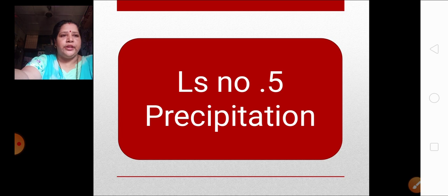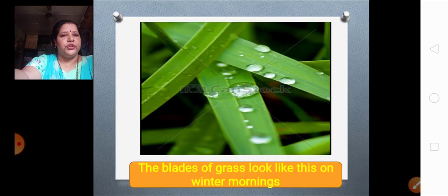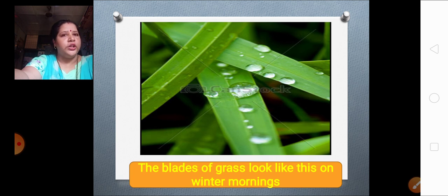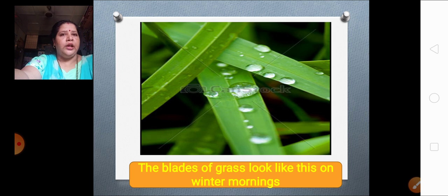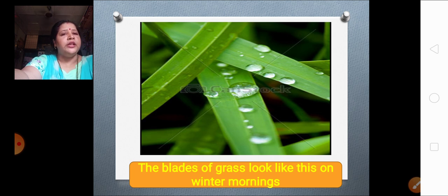Before we start with precipitation, just have a look at these pictures. What can you see in this picture? We can see that there are blades of grass and on those blades we can see some drops of water. What are these drops of water? By now you all must be knowing — they are the dew drops. The question arises: from where does the water on the blades of grass come? From where are these dew drops coming?